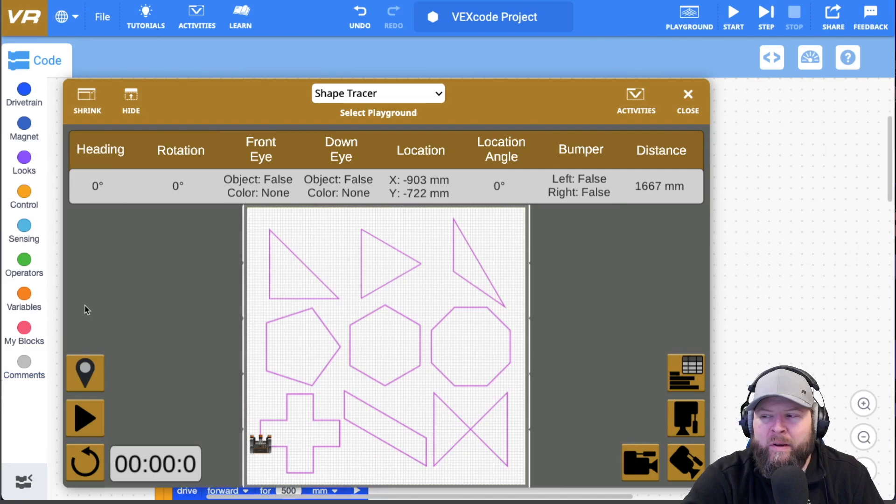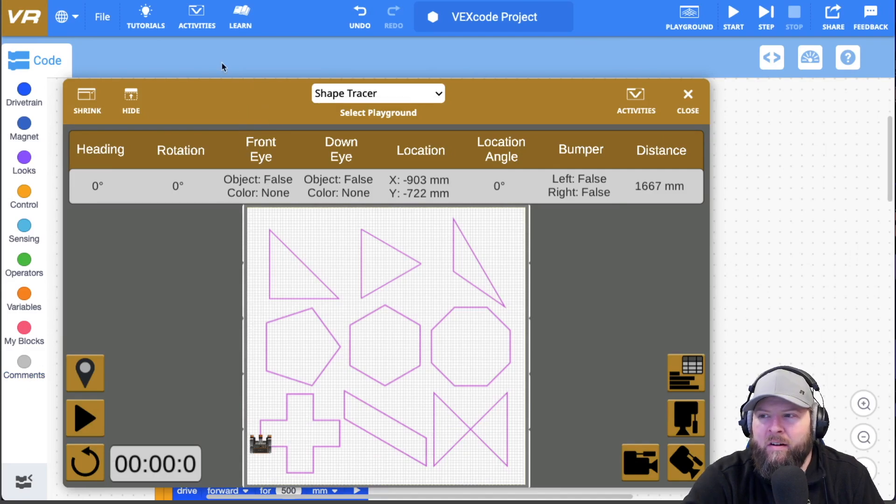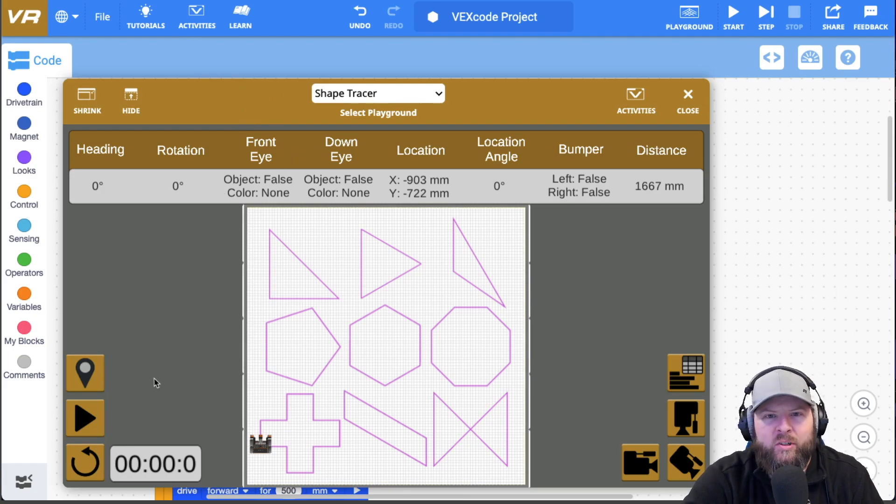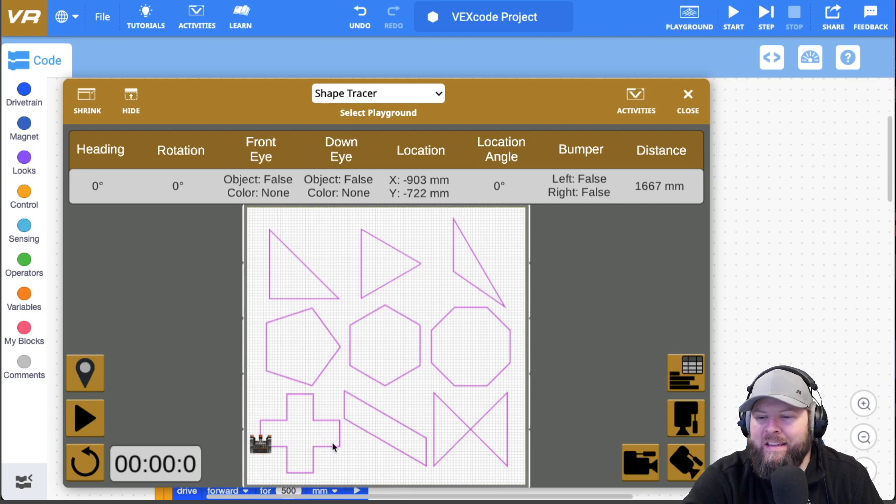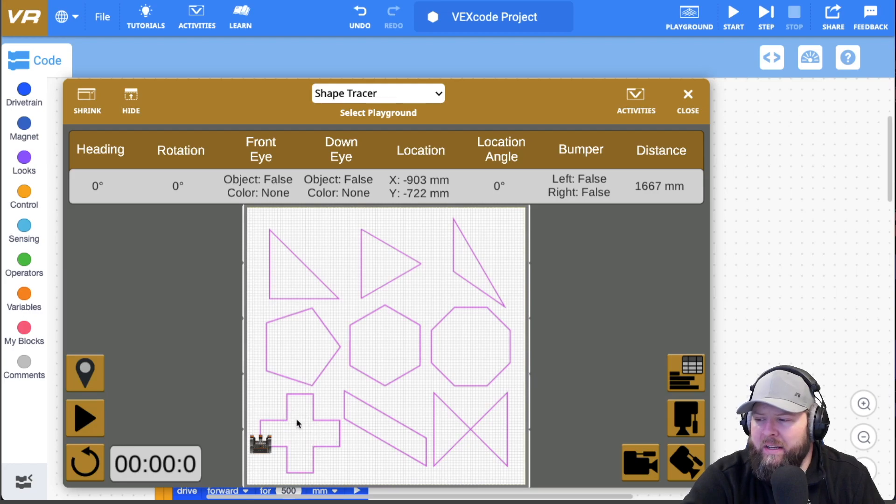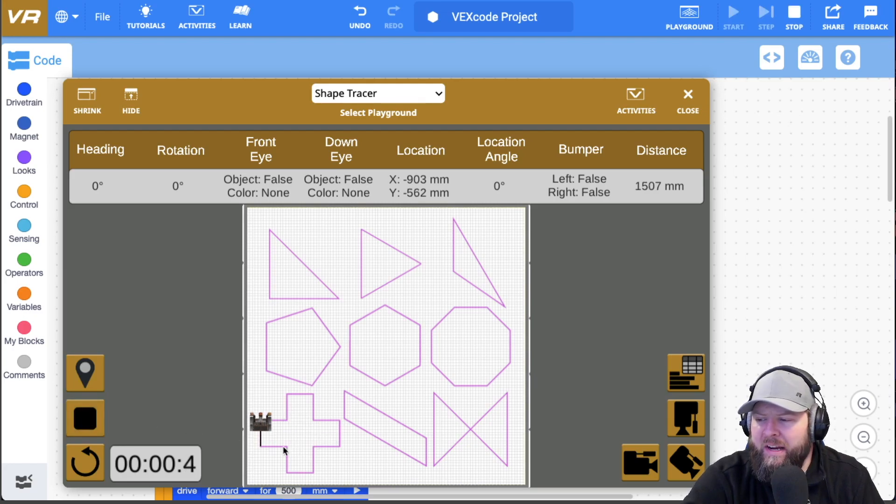All right, so here we are on Vex VR or vr.vex.com. And I already have the playground open with the shape tracer. And let me just show you which shapes we're going to be doing today. These bottom three, we're going to start with this plus symbol right here. I guess we're just like Switzerland or something, but go ahead and push play.